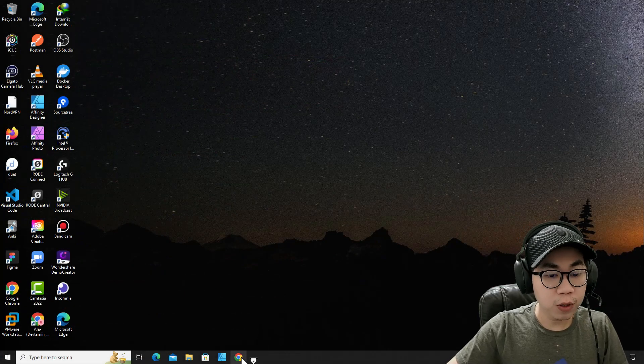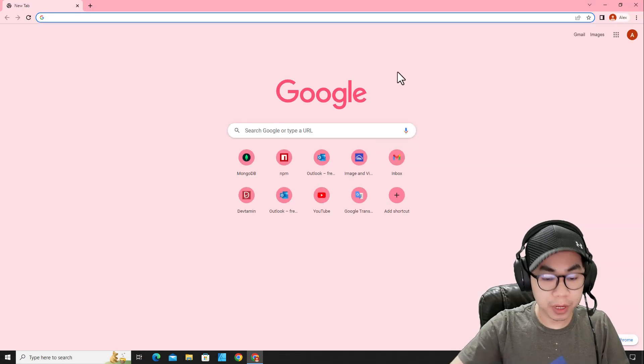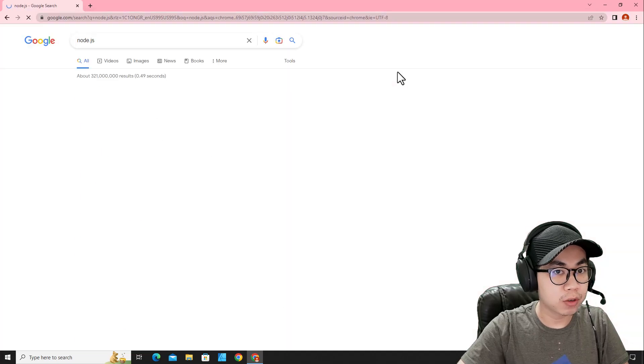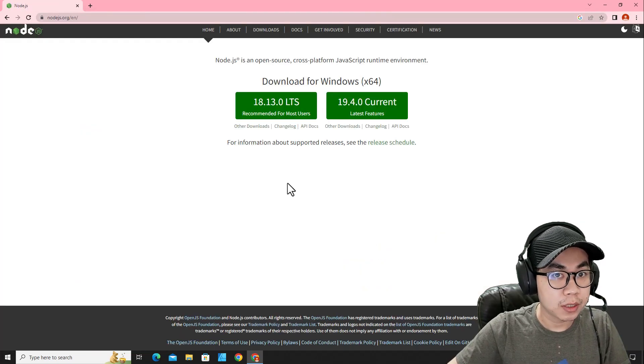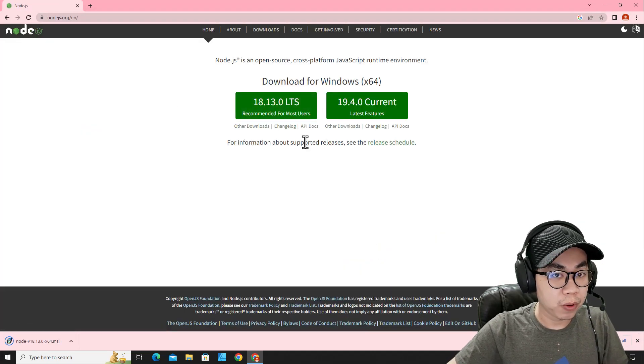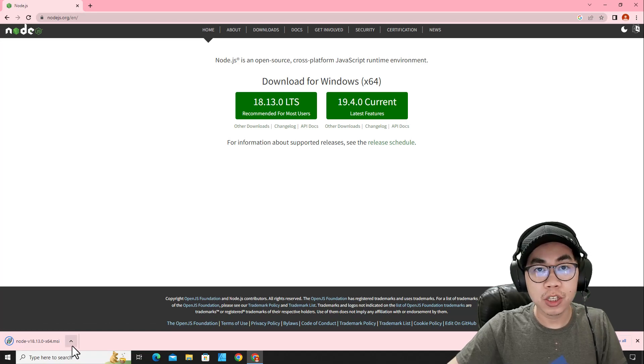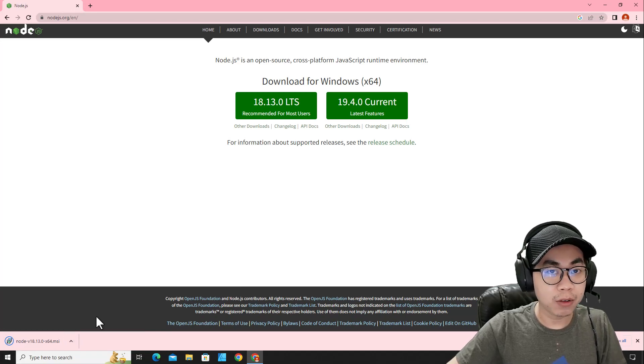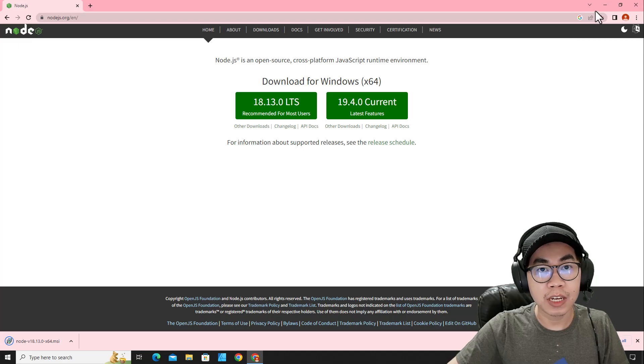Before you install NuxtJS, you have to make sure you have installed Node.js on your computer. You can download the Long-Term Support Edition and the installation is pretty simple. You just click on the files and click next, next, next until it's done.